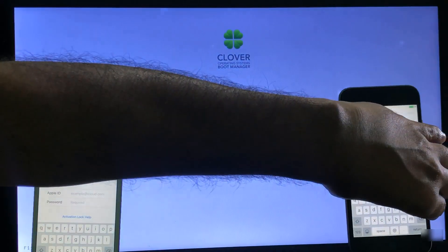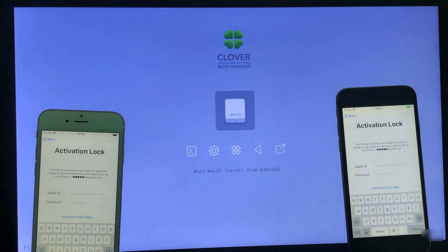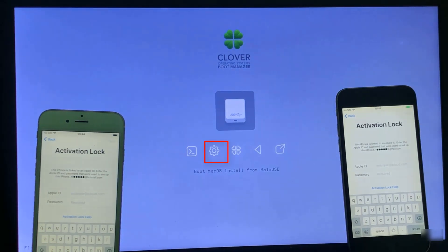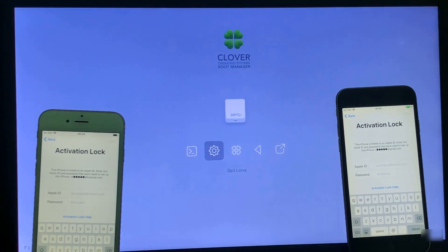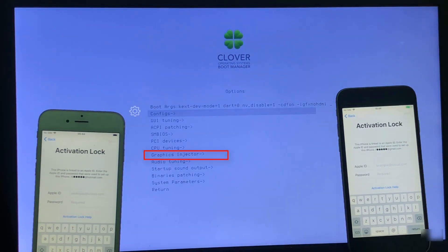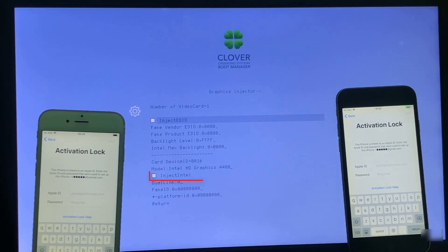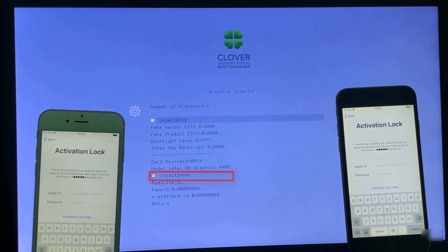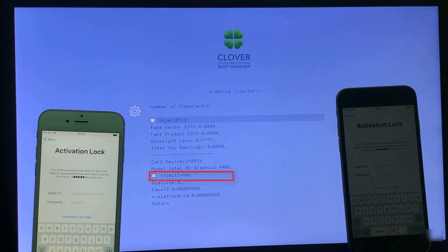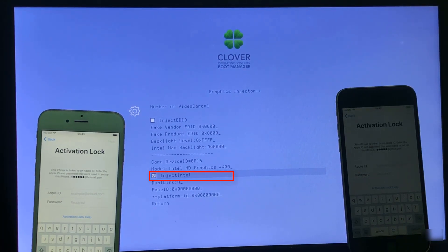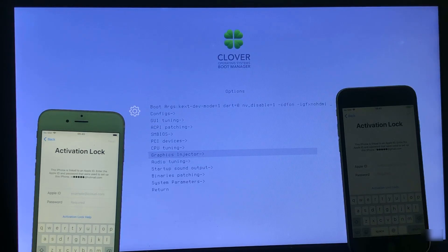Now for every step, here is how to install macOS boot. Select option and press Enter. Now select Graphics Injector and press Enter. Now select Inject Intel, check this option, and go back.